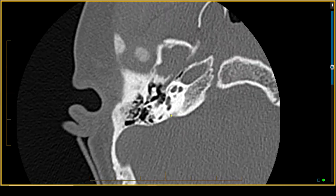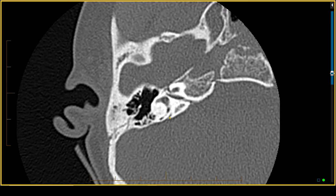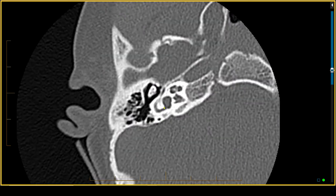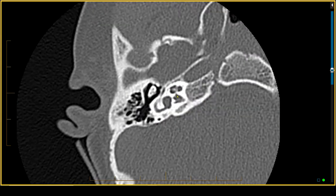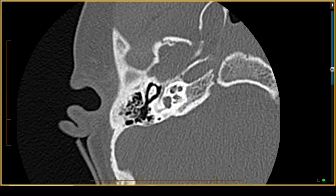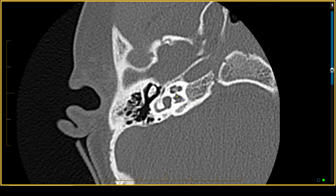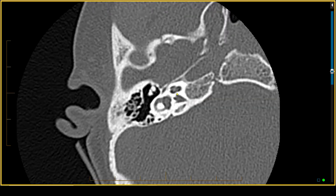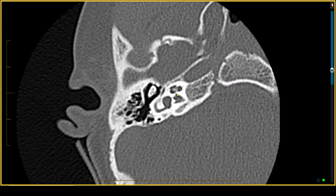Moving to the inner ear, we first look at the vestibular aqueduct, which is normal in its caliber, then the vestibule and the cochlea. This is an example of very tight cochlear aperture stenosis. Coming from the internal auditory canal to the cochlea, we can barely see the opening — this is cochlear aperture stenosis. The measurement has been established by multiple groups: 1.5 millimeters or less represents cochlear aperture stenosis.